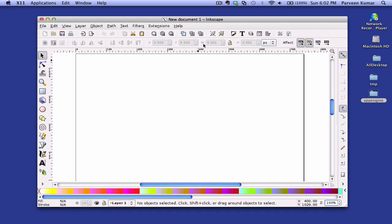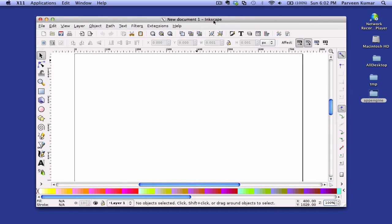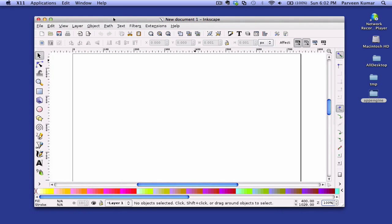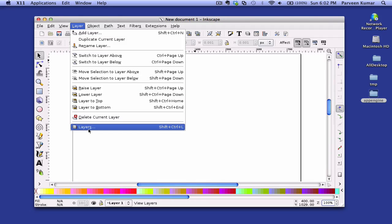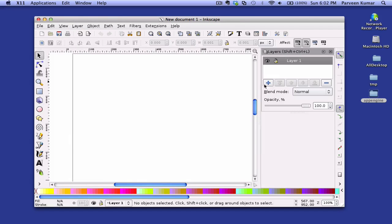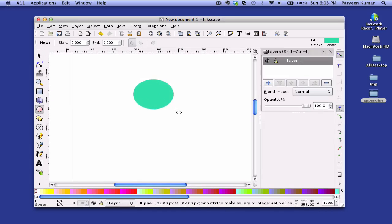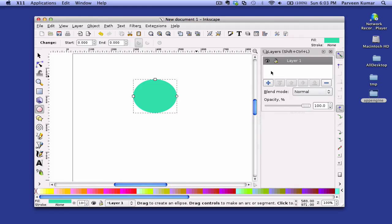In this video we will cover how to use layers in Inkscape. Let's start by opening the layer panel, so click on the layers menu and click the layer submenu. We have one layer right now. Let's start by drawing something — we can draw a circle, and this circle will go to Layer 1 right now.